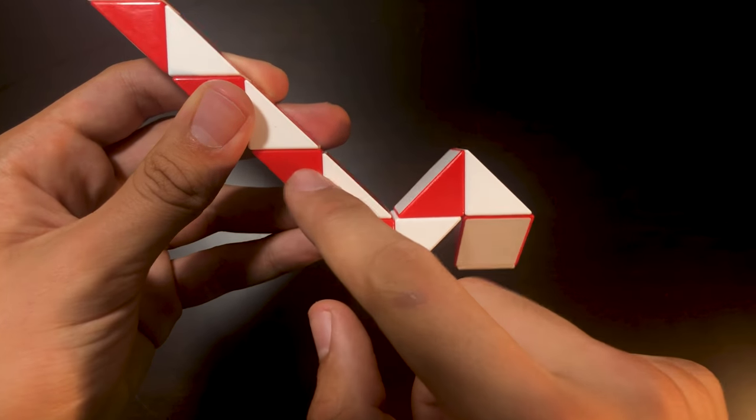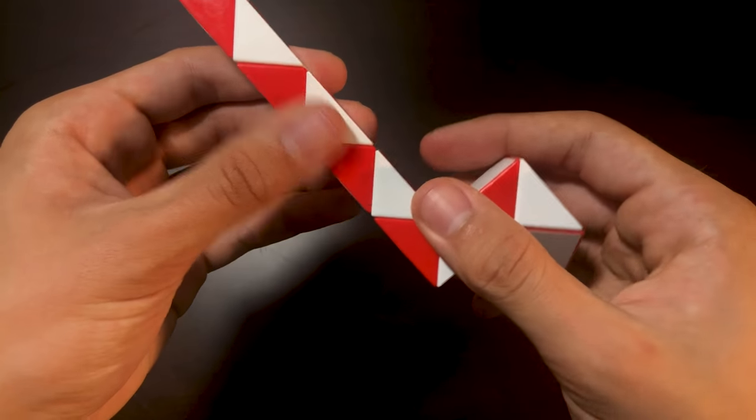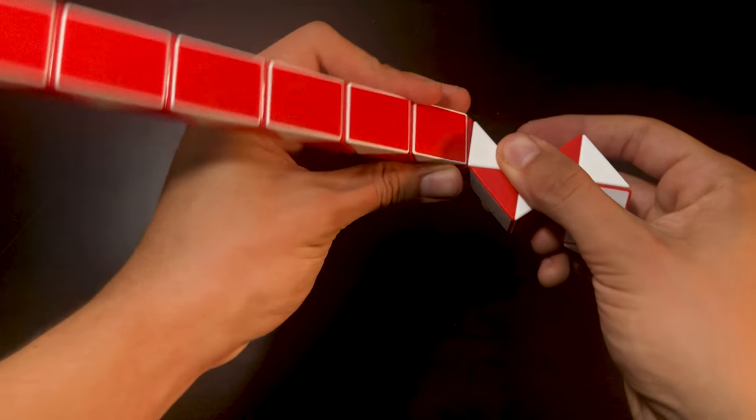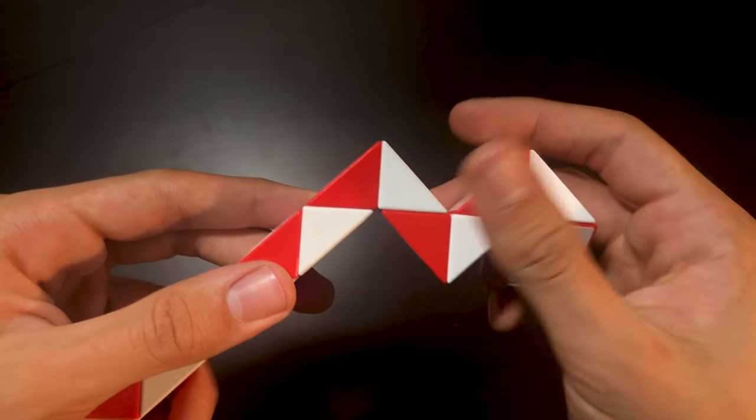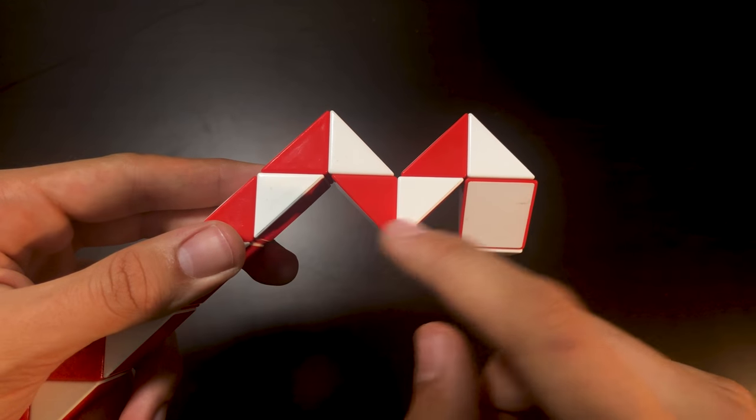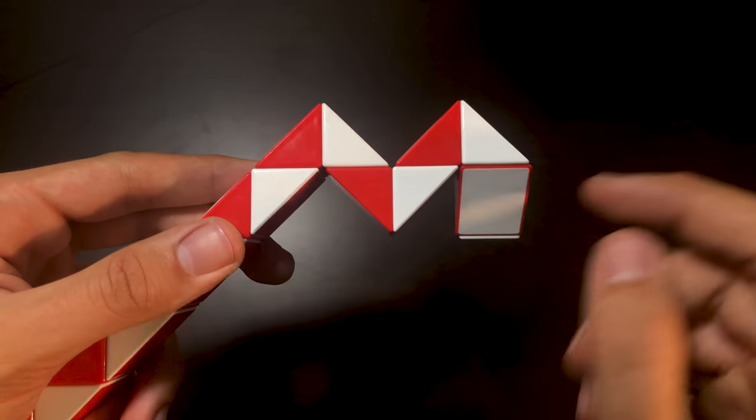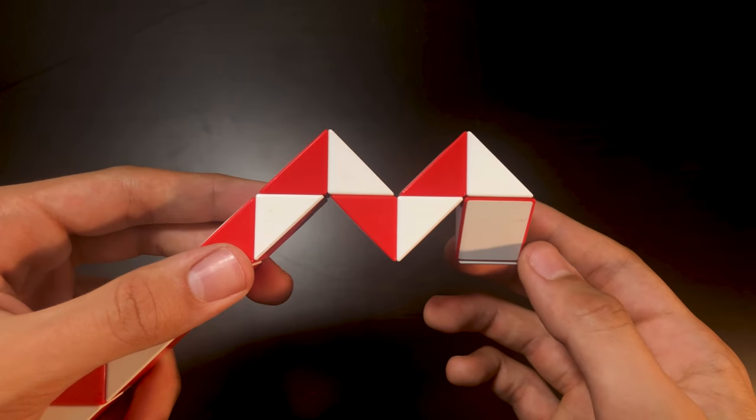One, two, three. We're going to bend the third one twice. See, now we have like something like an M shape.